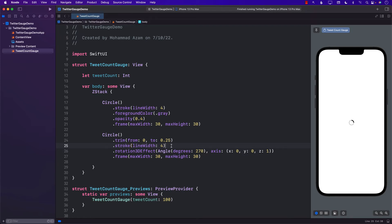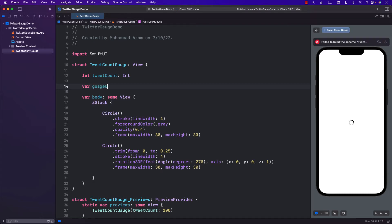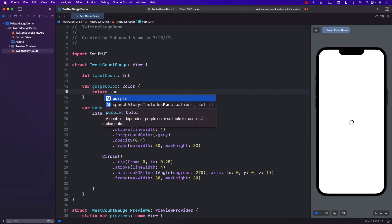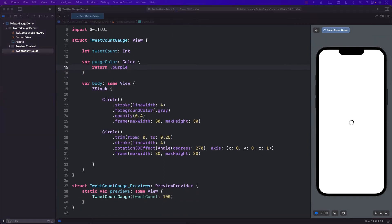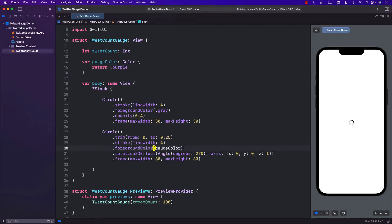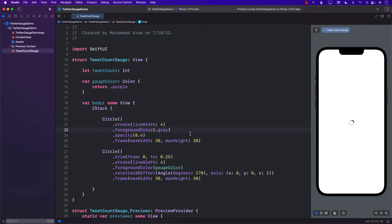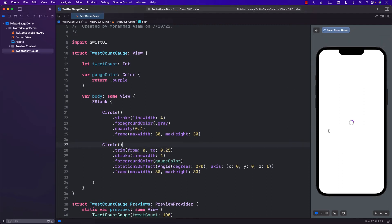The next thing would be the foreground color — right now it's filling out in black, which is the default for a stroke. But we want different colors based on the number of characters. So I'm going to create a property called gaugeColor. Right now I'm just going to return purple. Let's set this gaugeColor as the foreground color. When it loads, we should see a little bit of purple color — and there we go, you can see a little bit of purple.